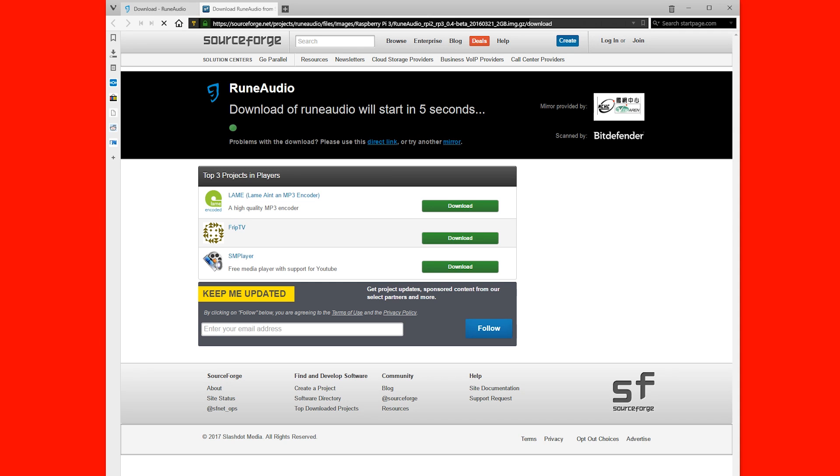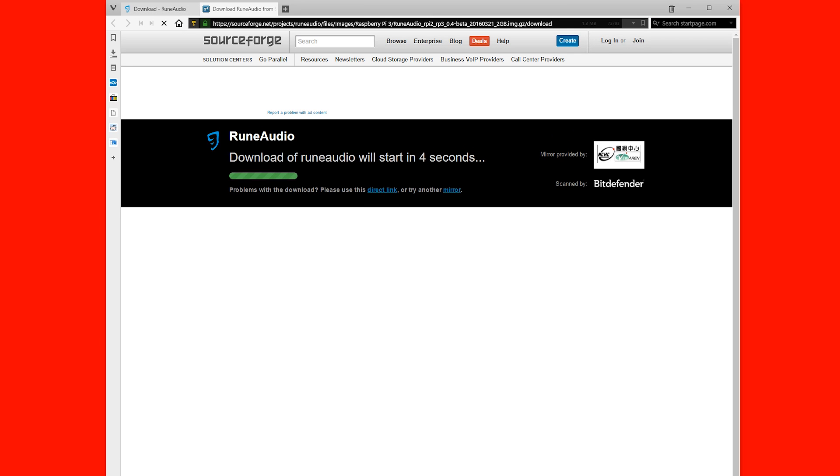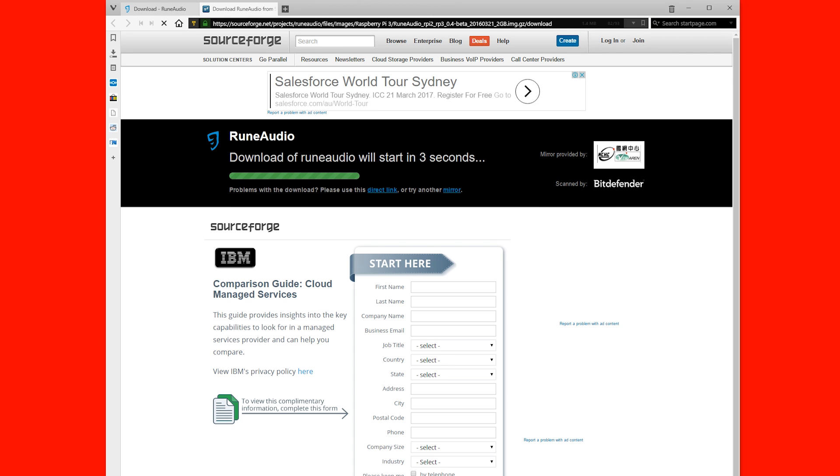This will take you to a SourceForge download page and in a moment it will start downloading.